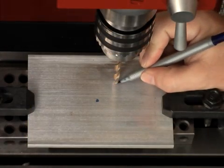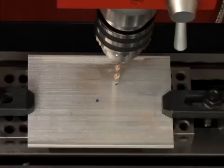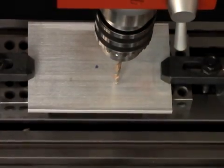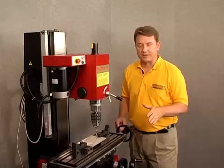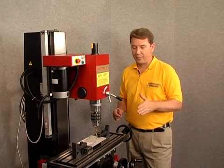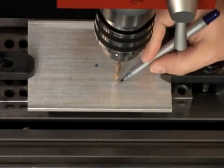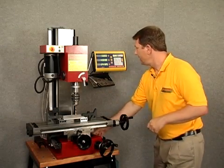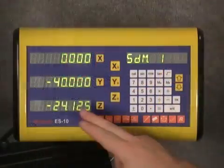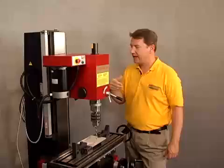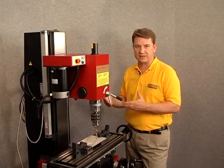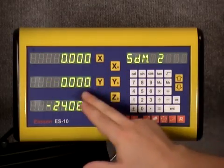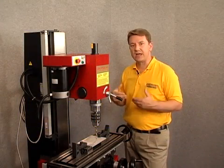Let's mark that down as SDM waypoint one. Now I'm going to move my Y-axis 40 millimeters to the front. Now I've moved to where I want waypoint number two. I'll go ahead and mark that on my table. It's 40 millimeters from the first waypoint, and I want to input it into SDM two. I'll arrow up on my keypad — it's zeroed out, so now this is SDM waypoint two.